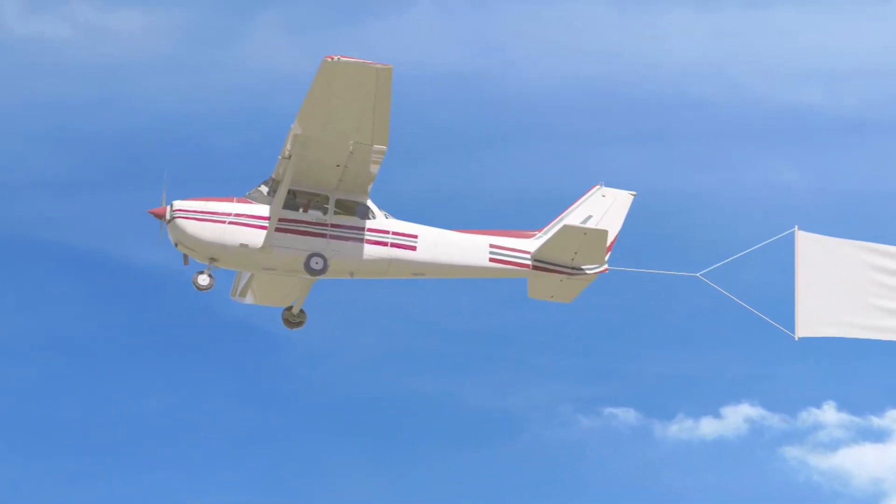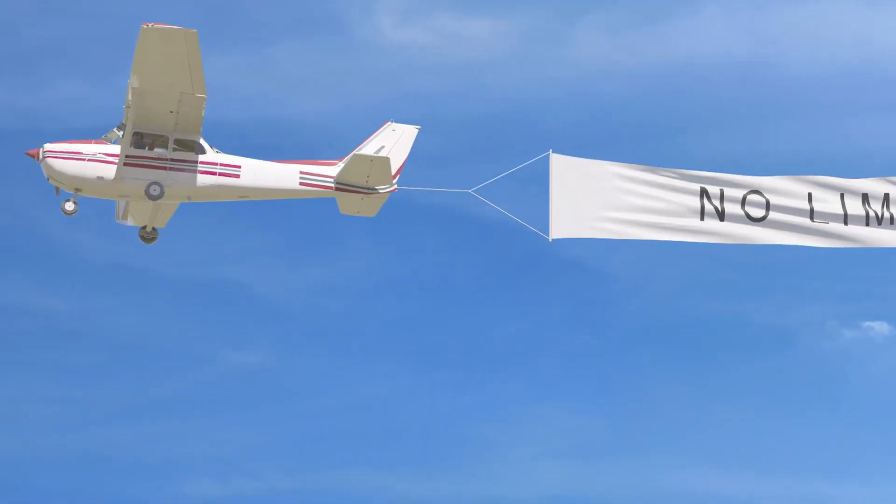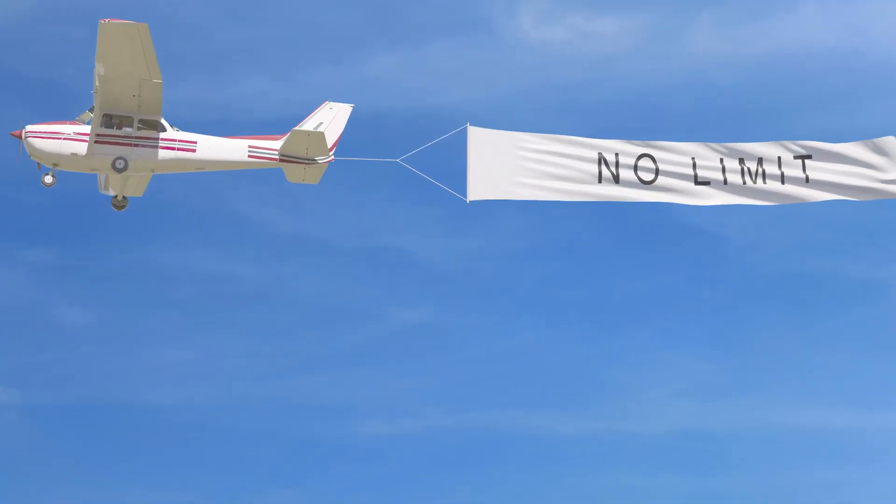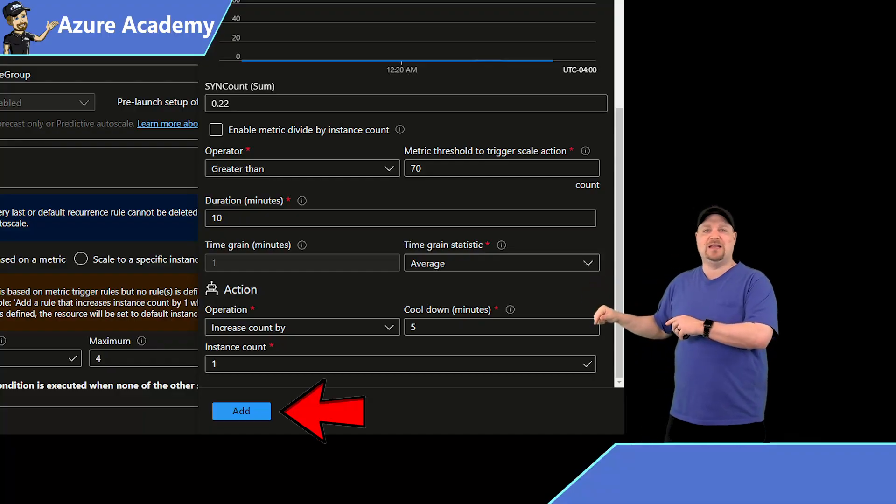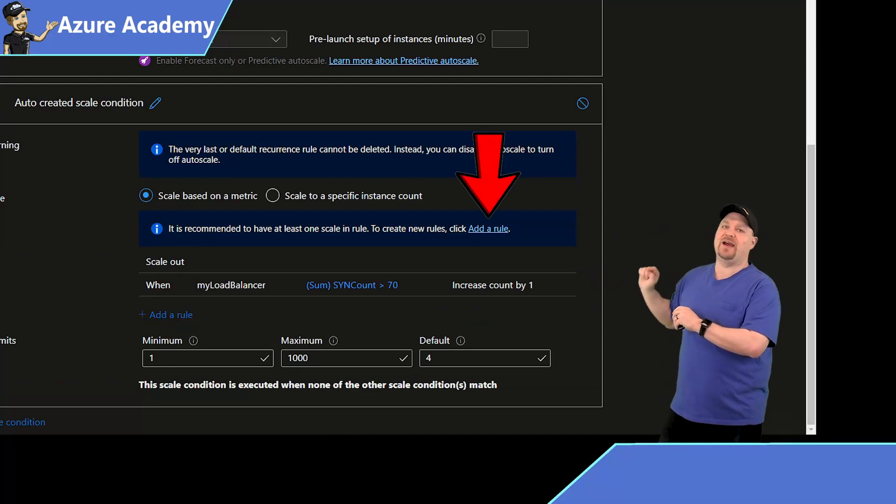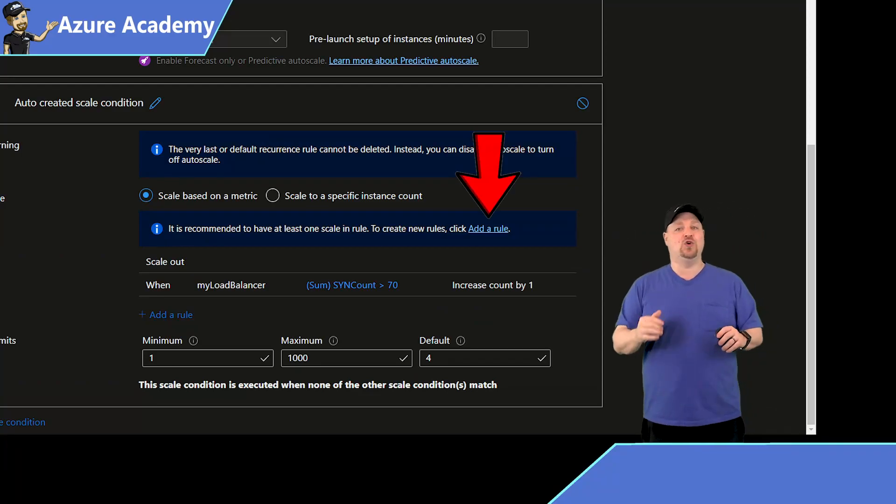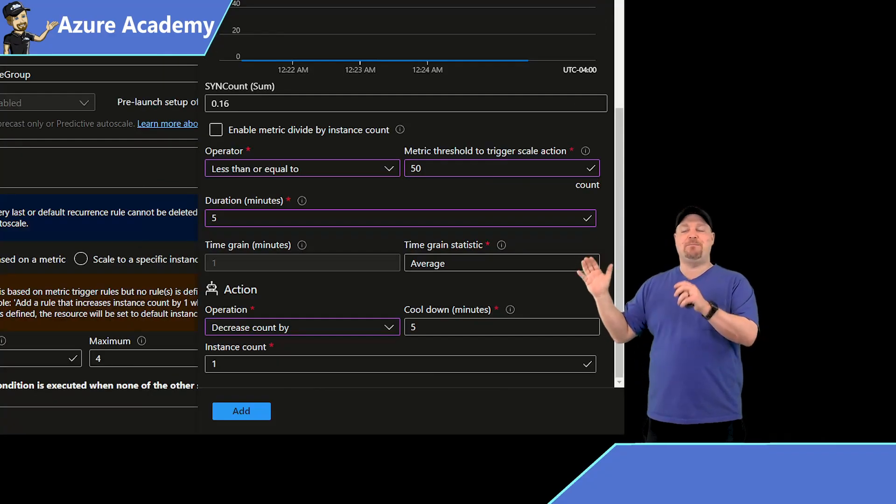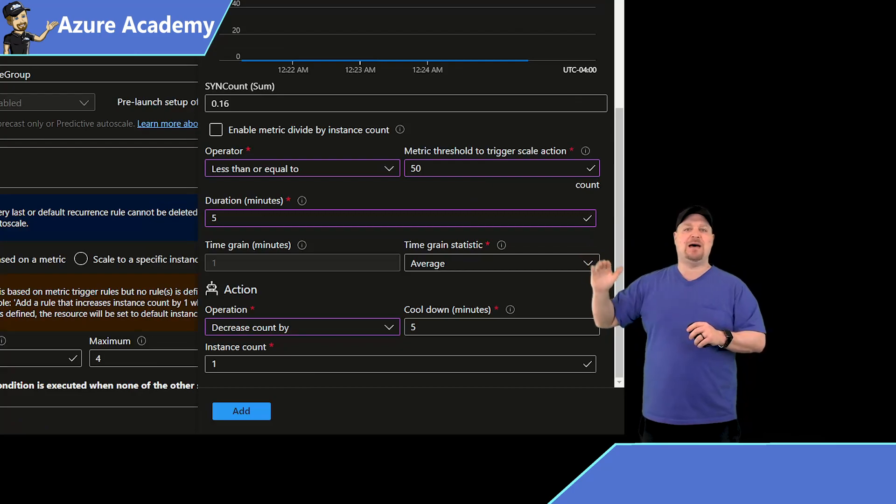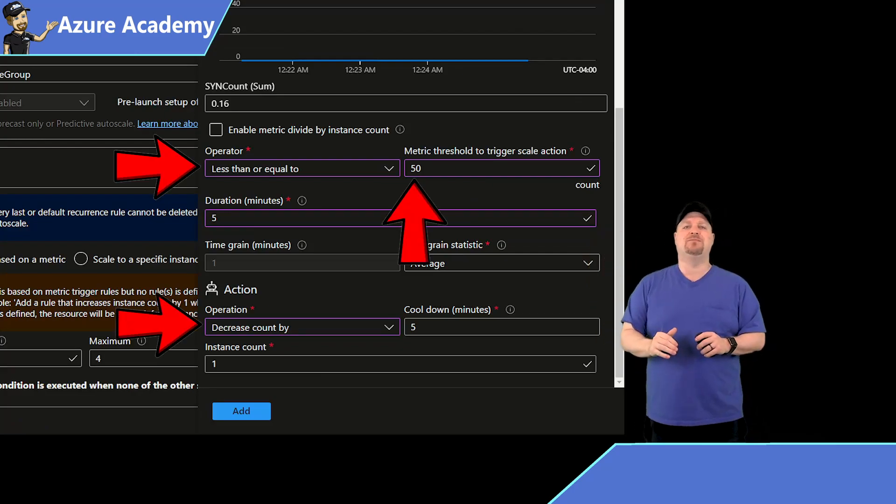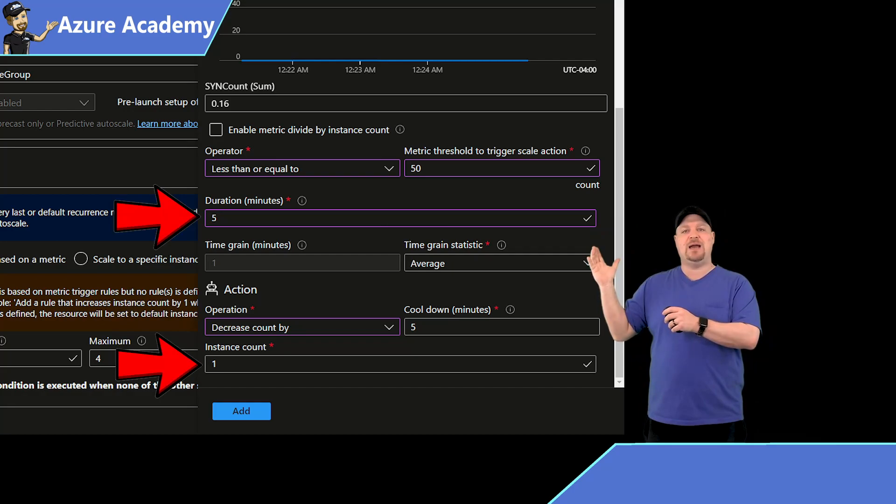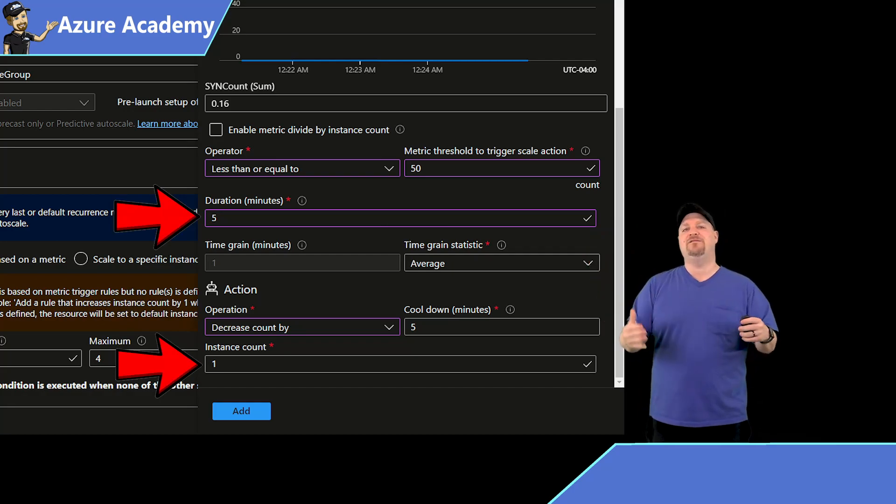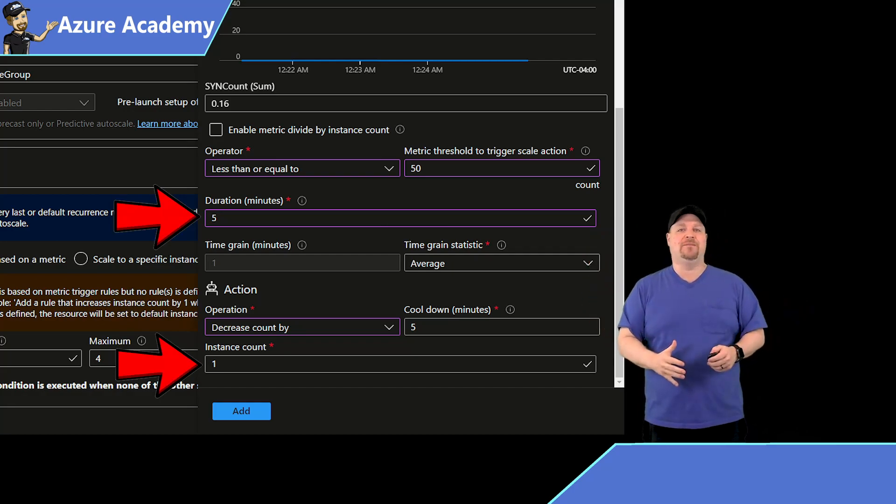Now the sky is the limit here, but it is a best practice to also have a scale in rule. So click add at the bottom, and then click right over there and add a new rule. Use the same metrics at the top, and then just change that one option there to decrease. Set your appropriate timeframe and how many VMs you wanna scale in by.